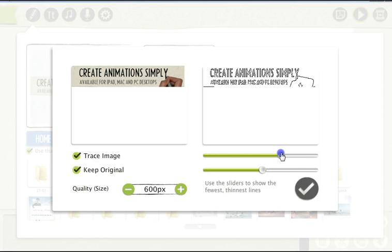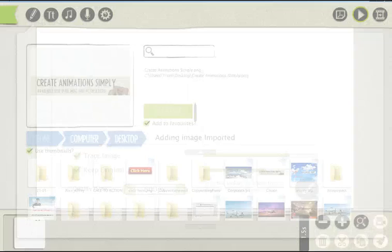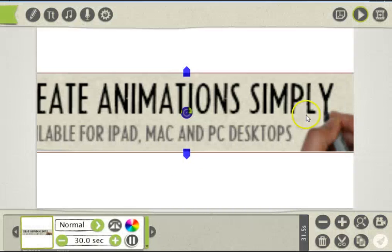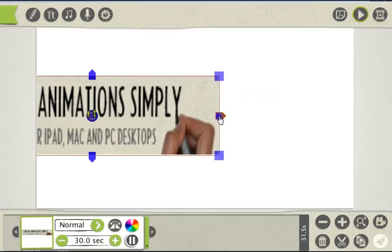Once you're happy with it, click here and then resize it.